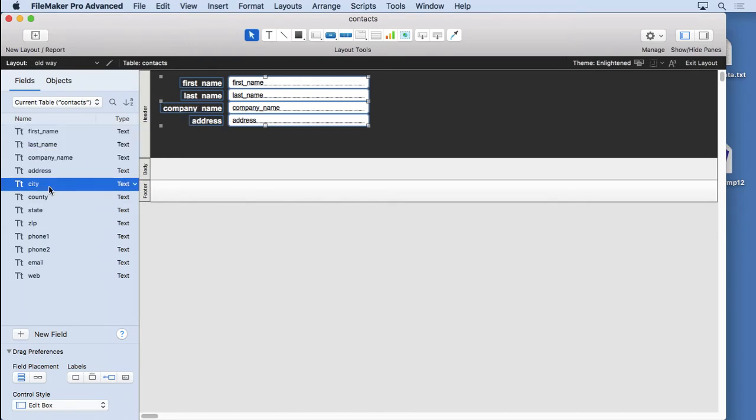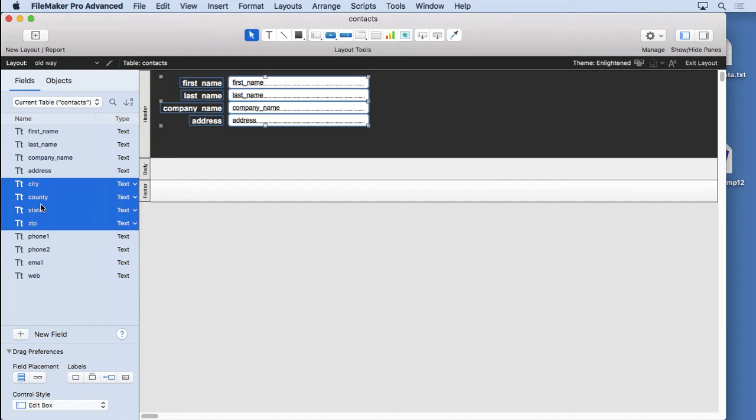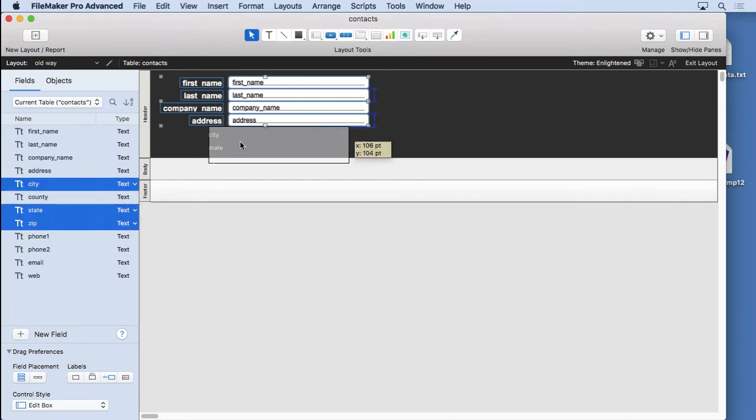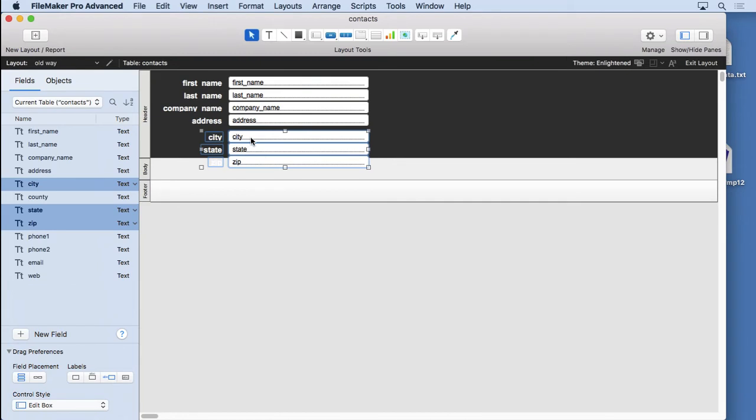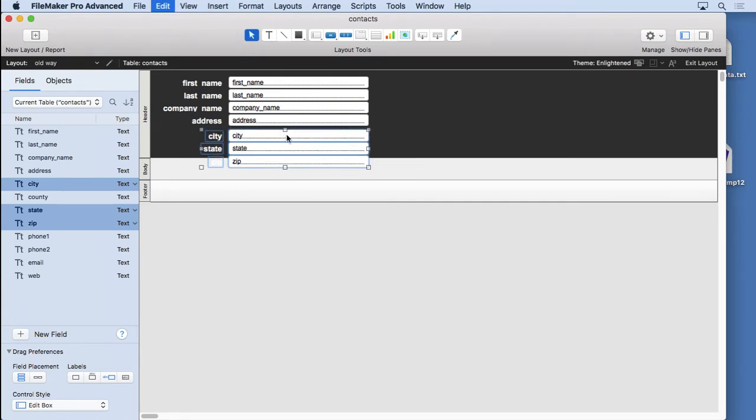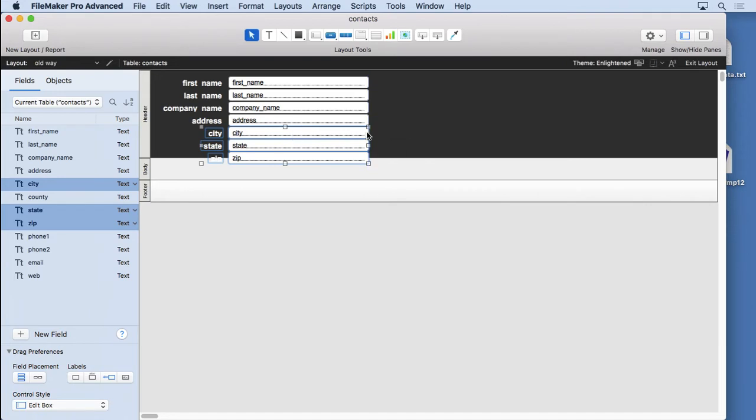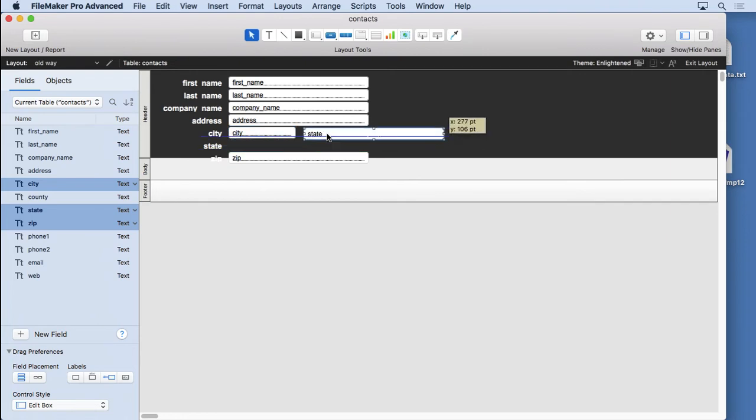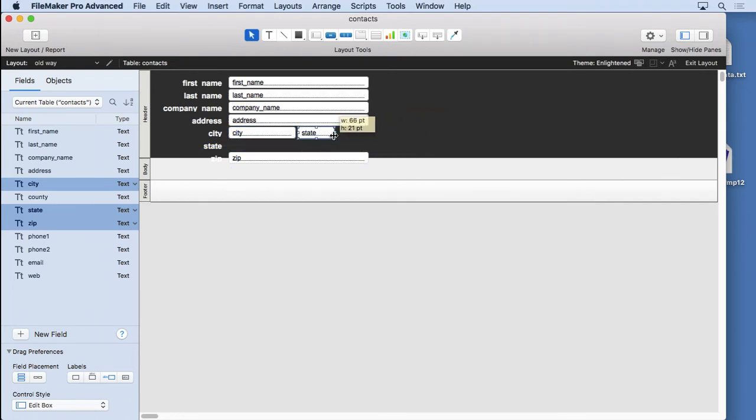We'll do city, state, and zip, excluding the county, we don't need that. I'll move those up a bit. I didn't mean to resize them, so undo that, try that again. Love the undo, one of my favorite features. Move these up onto one line here, looks pretty good.